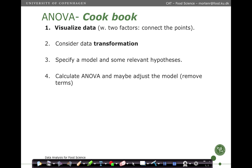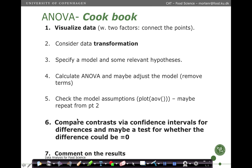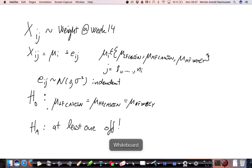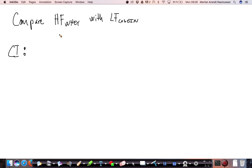Returning to our example, there is a significant effect of the factor fat-protein. What we would like to test is whether the difference between the high-fat whey group and the low-fat casein group is significant, and we do that by constructing a confidence interval.